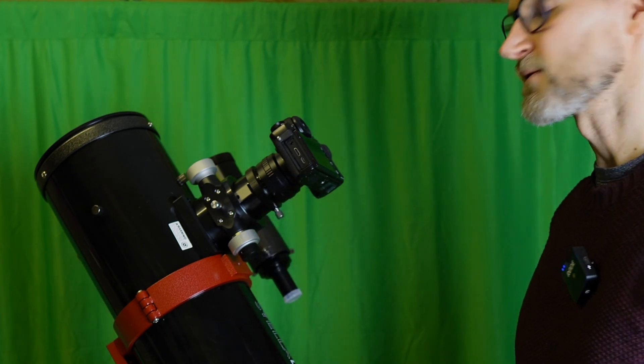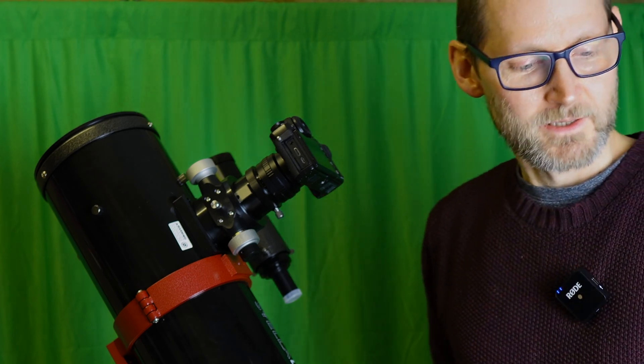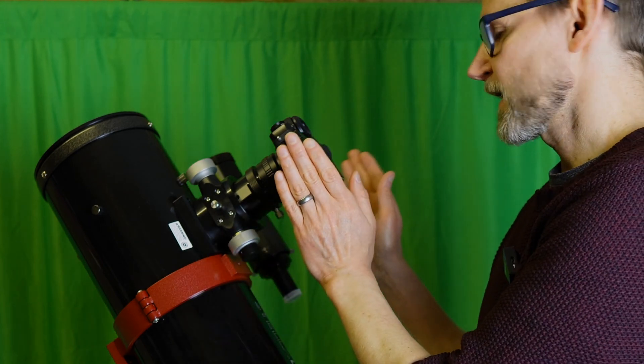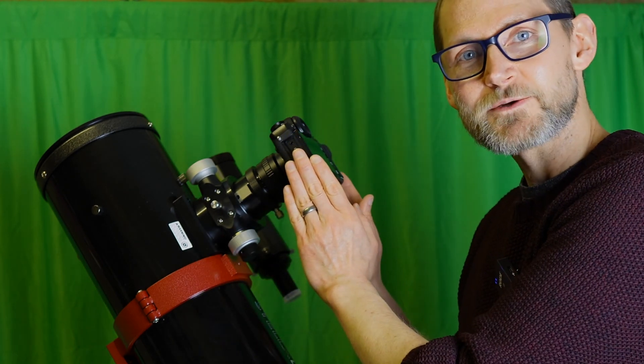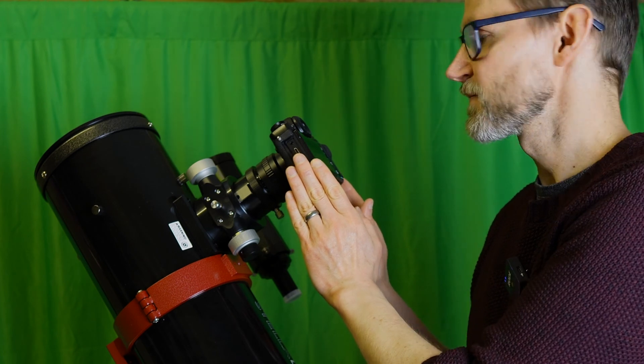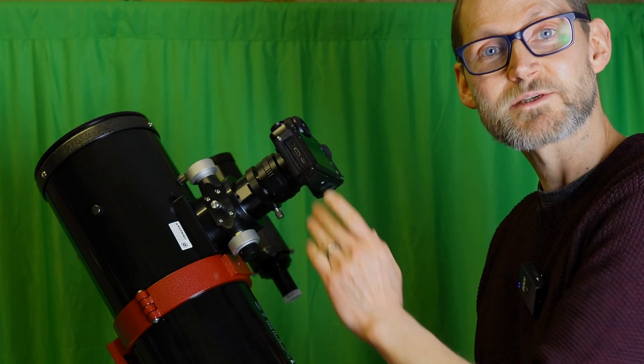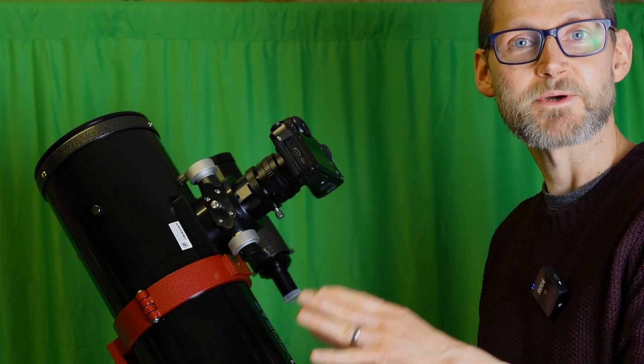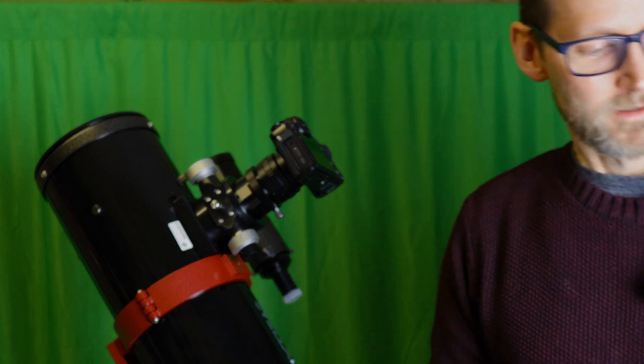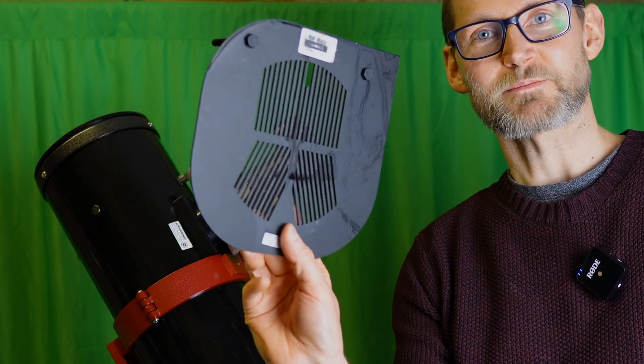Those are things to look out for. Now once you've got your camera in the focuser, you're going to need to reach focus. I tend to point the telescope at a bright star. I personally use a focus mask, this one's a StarSharp focus mask.